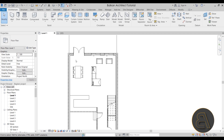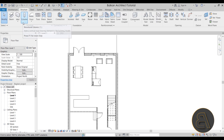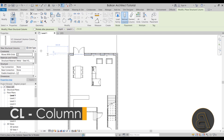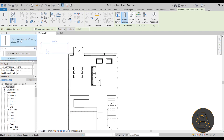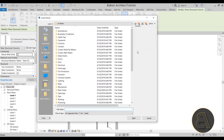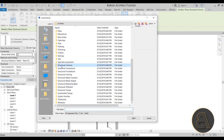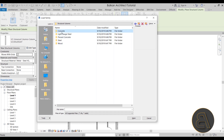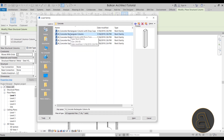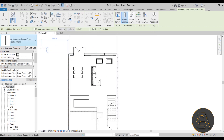Let's get started with placing that column — we'll also cover beams. Go to the Structure tab and click Structural Column (shortcut: CL). In this case we only have a universal steel column loaded, but I want a concrete one. Go to Load Family, scroll down to Structural Columns, open that folder, find Concrete, and select the square column. Hit Open and there we go — we have our square column loaded.